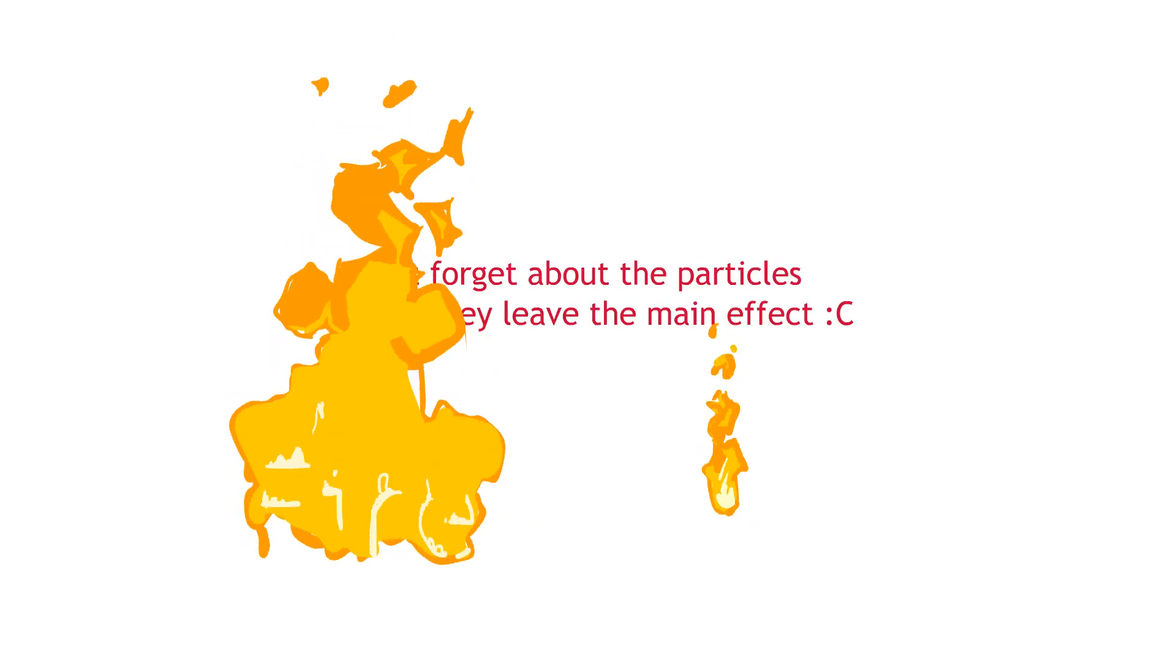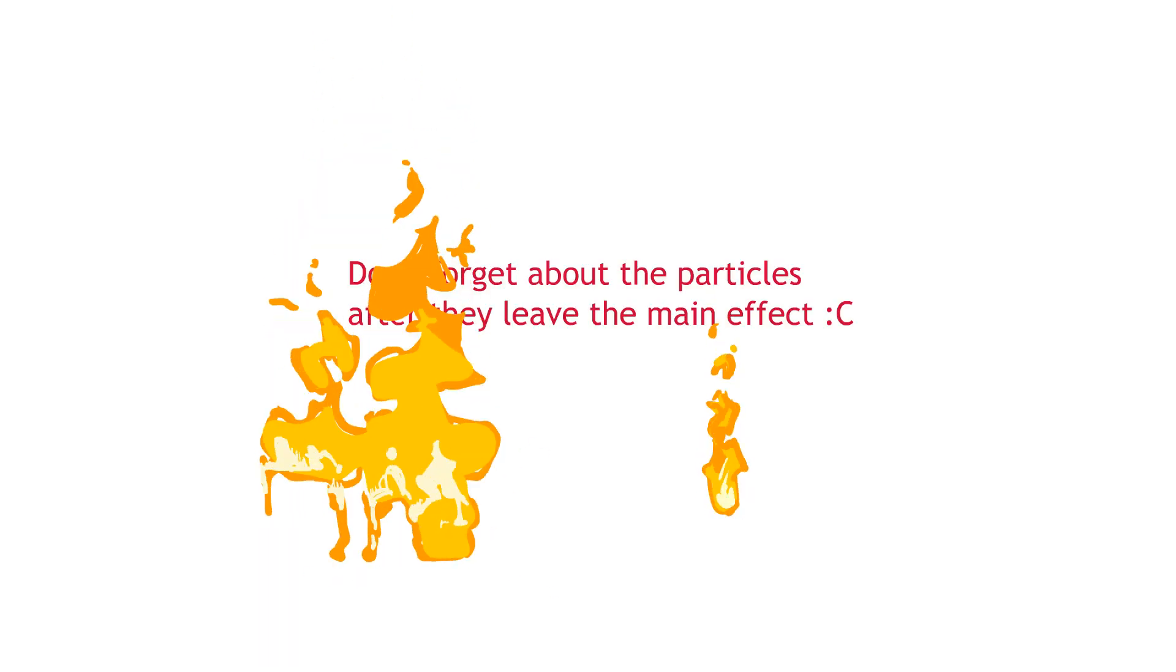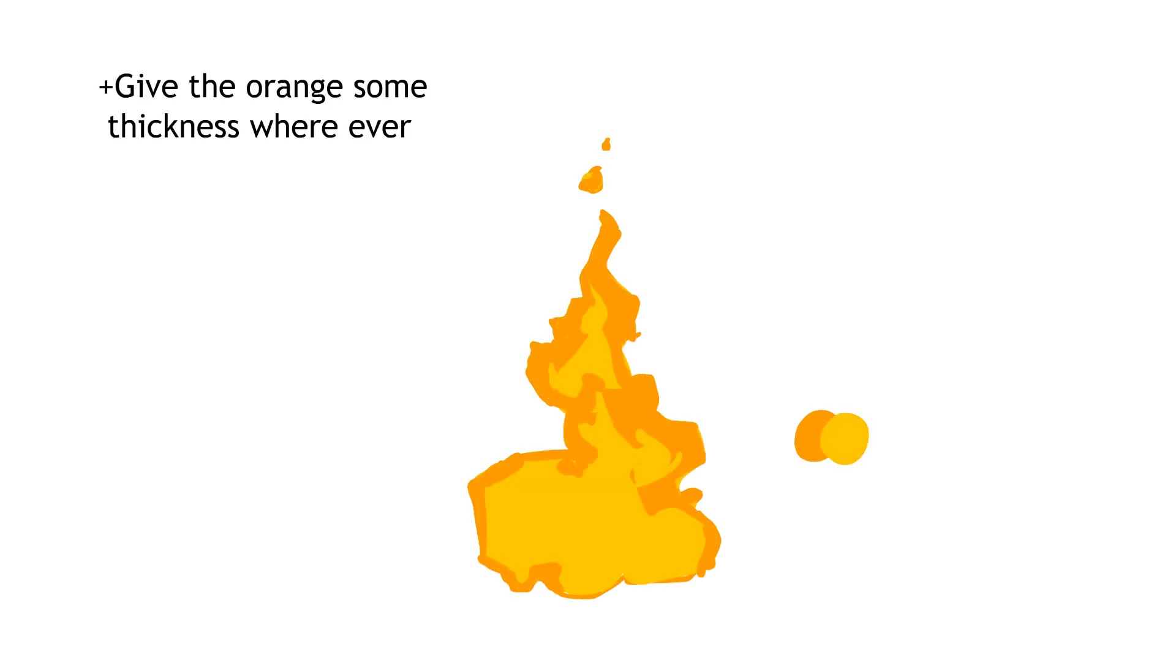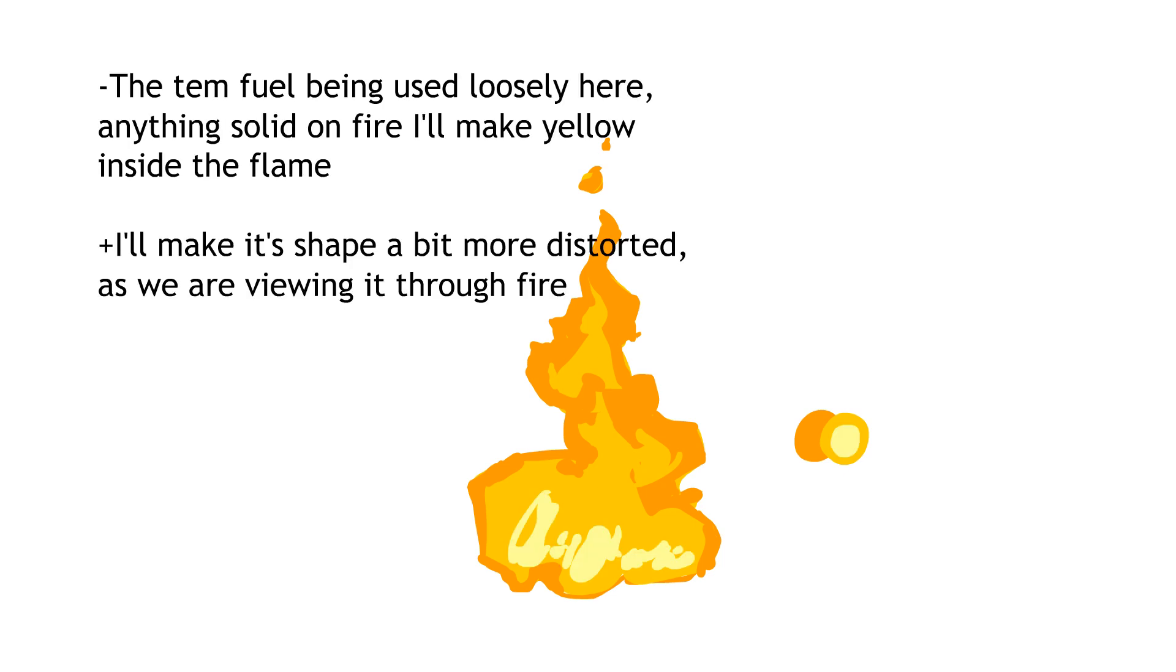And don't forget about the particles after they leave the main effect. I color my fire by first making the rough shapes in orange, then filling with yellow. From here I make the yellow turn to orange as the fire rises. Then I add a very bright yellow to the areas of fuel burning inside the flame.